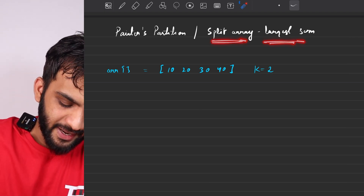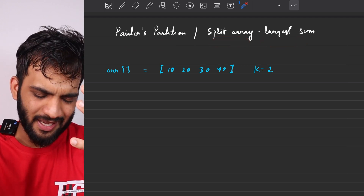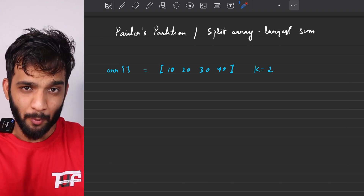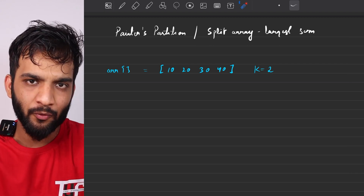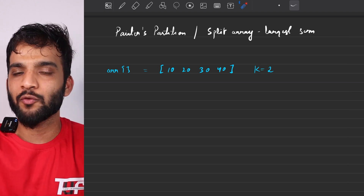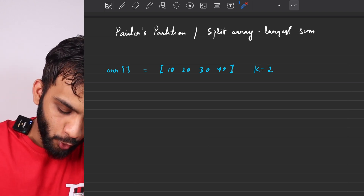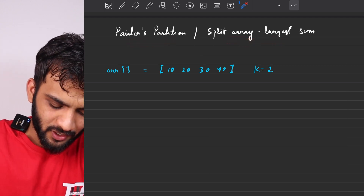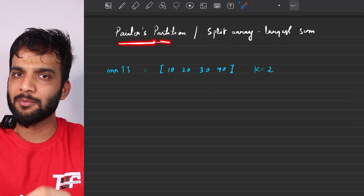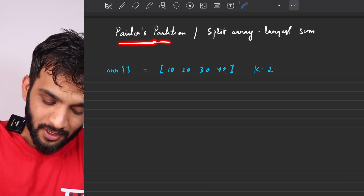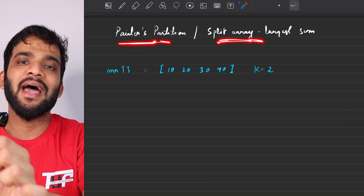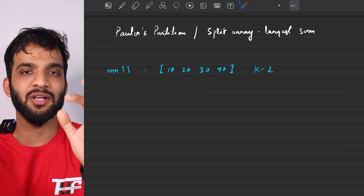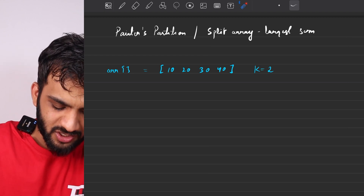Both problems have different problem statements, but when you try to visualize and break them down to figure out what exactly you have to find, you'll discover that both problems are exactly the same. Once you understand Painter's Partition, we'll look at Split Array Largest Sum and you'll see the concepts are identical.